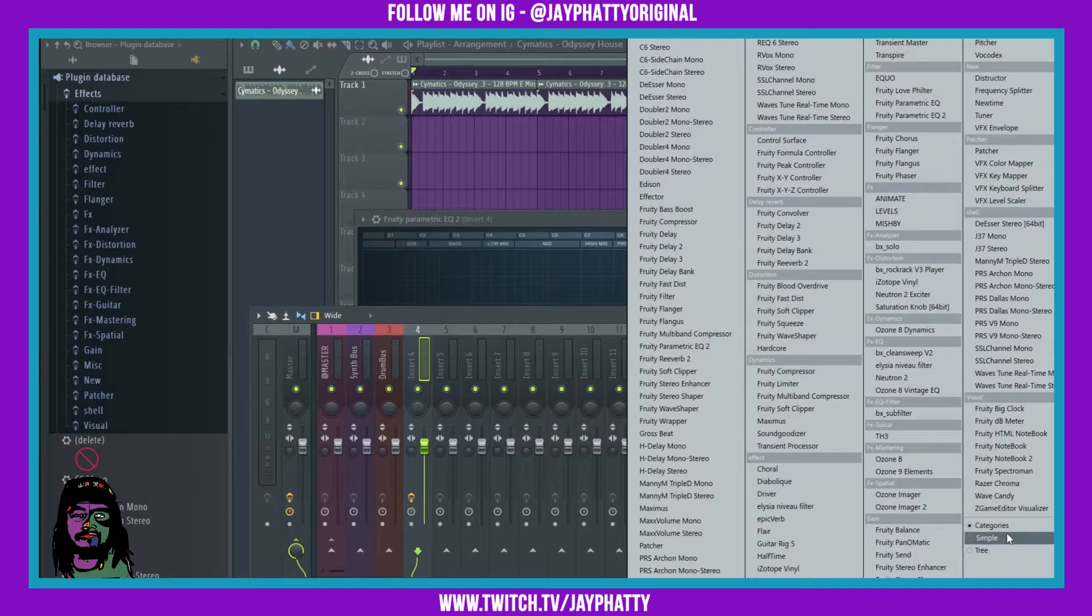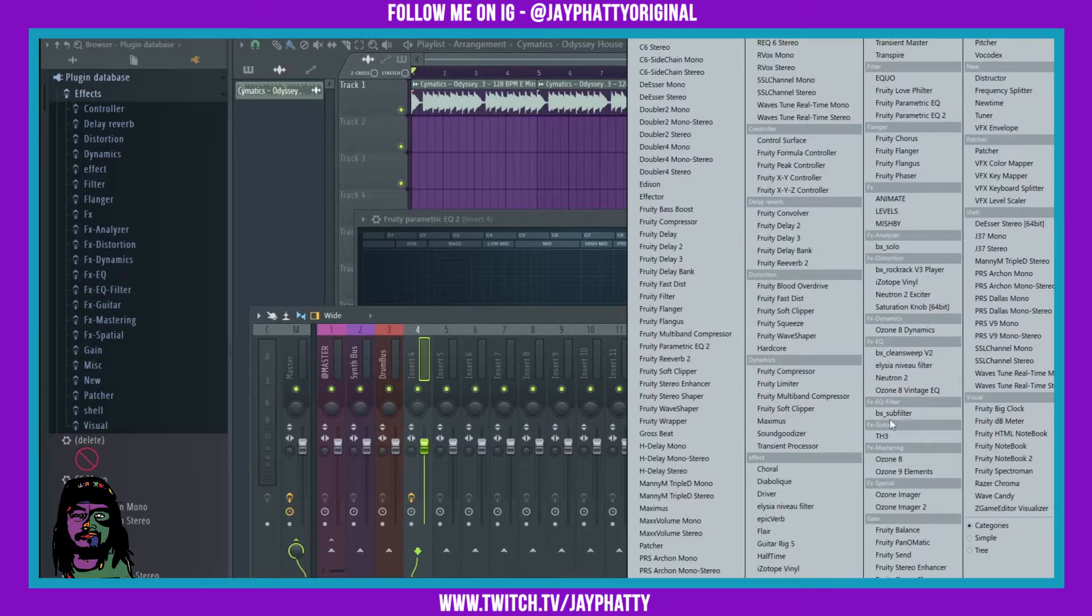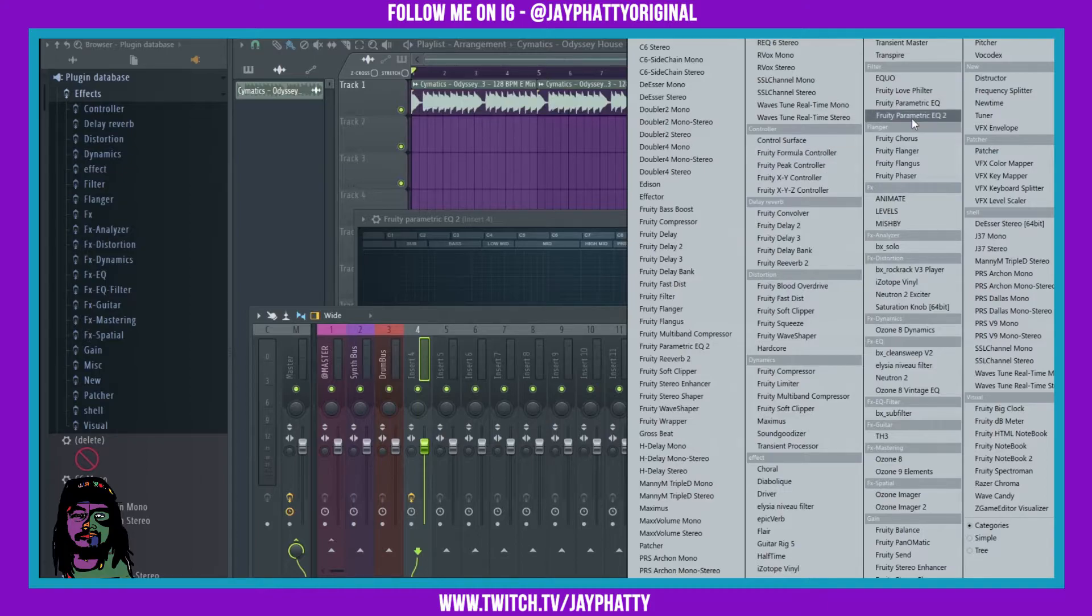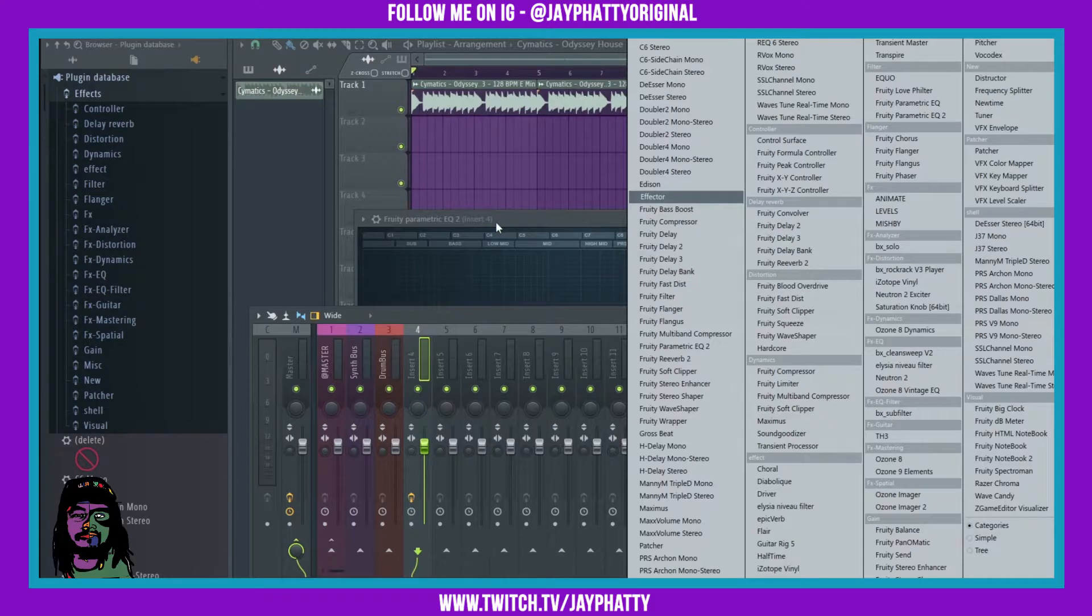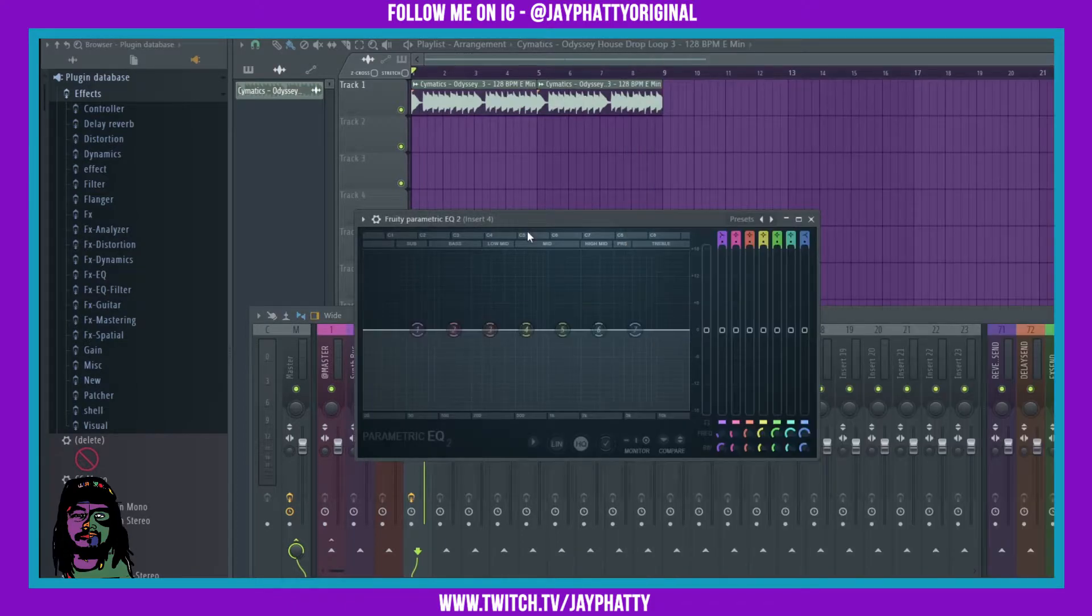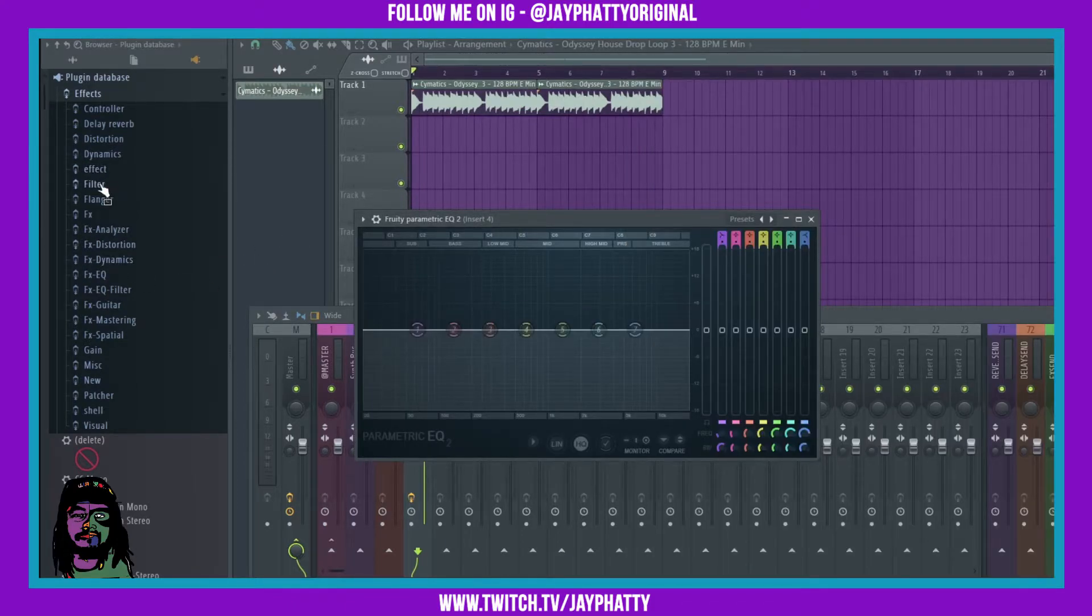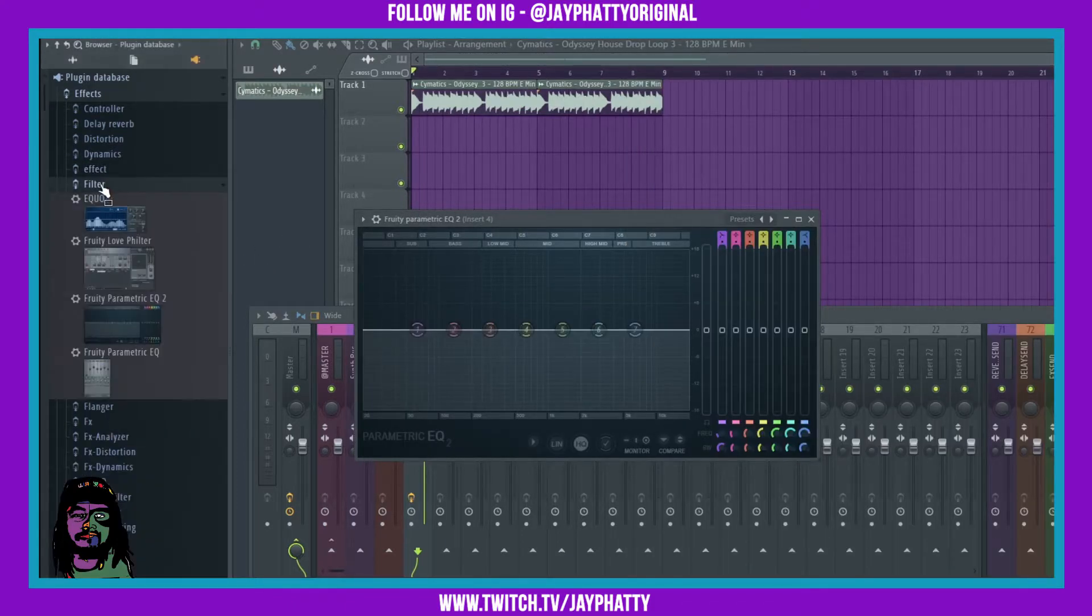So if you want the categories, do categories. Now my parametric EQ2 was already under the filter tab, so we'll just keep it at filter because that's what it is essentially. So over here we're gonna click on the filter tab and then it's gonna open up this with all the other filter effects.